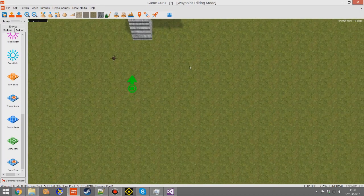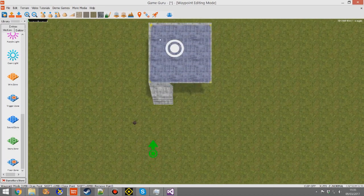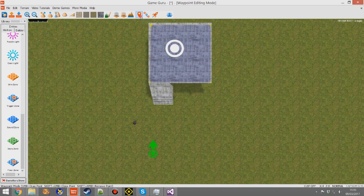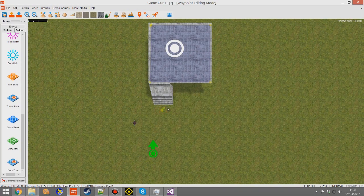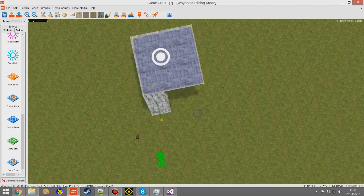And then the last thing you need to do, press G so you've got a top-down view, then press this one which is create new waypoint. Place it on the terrain floor, hold down shift, left click and drag the secondary node up to the staircase up onto the first floor.